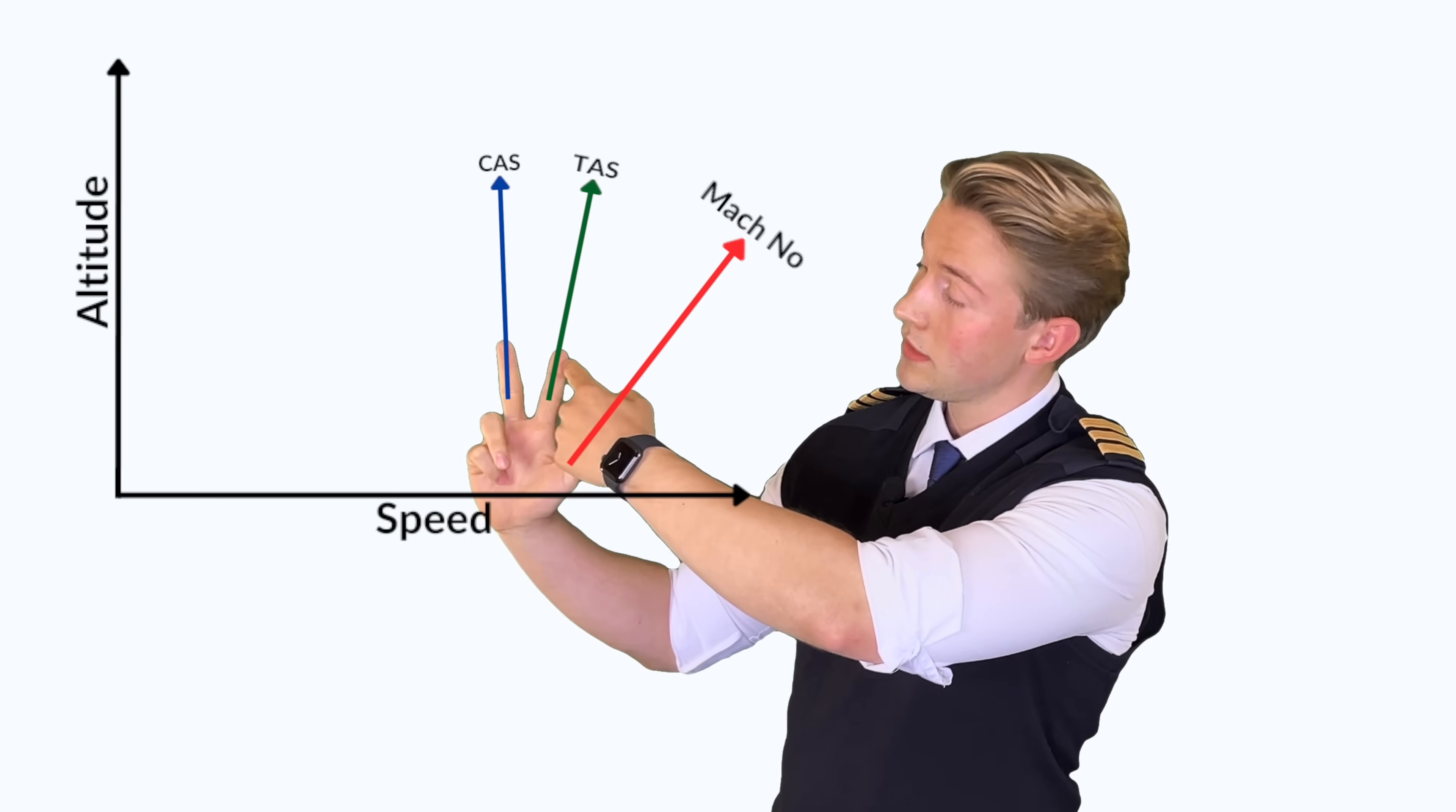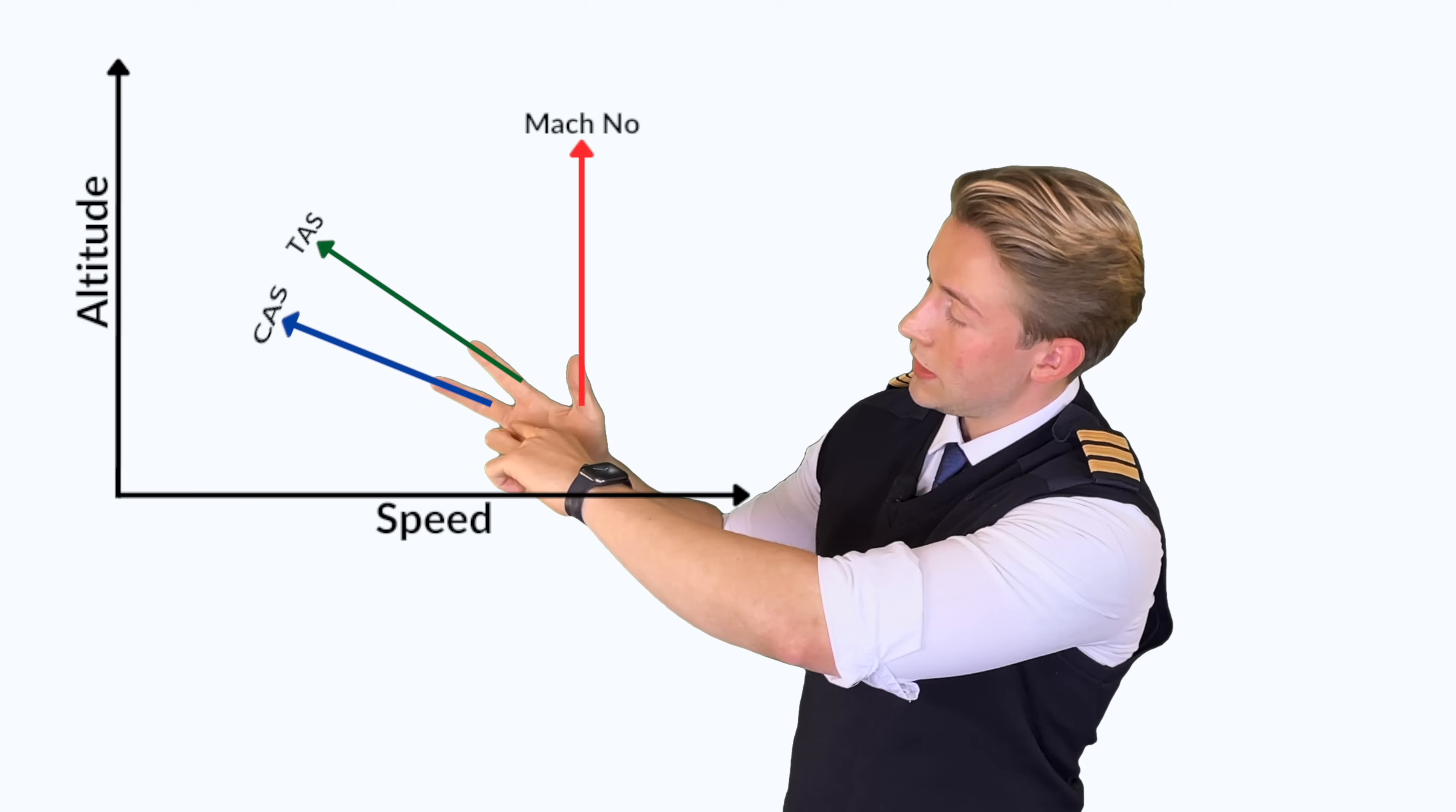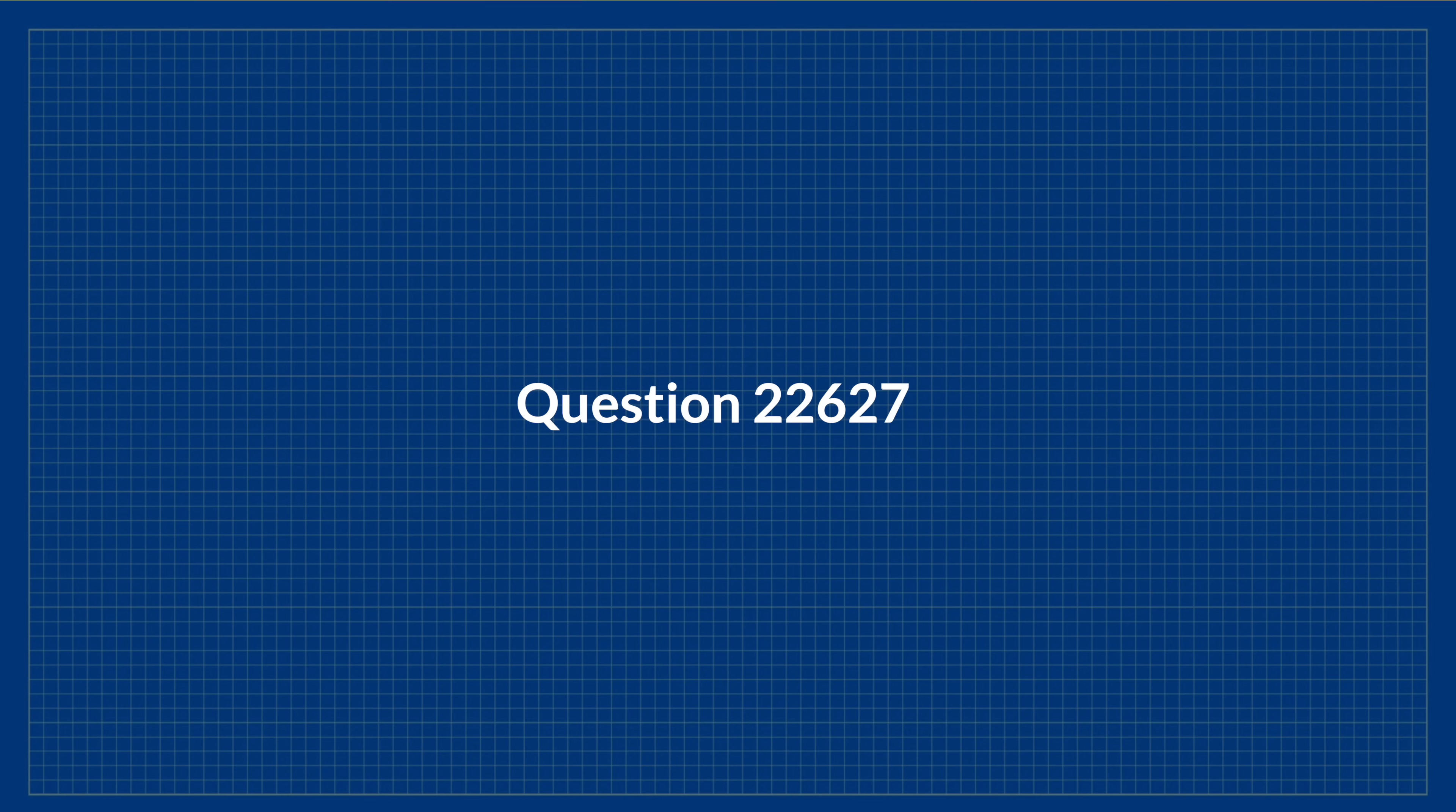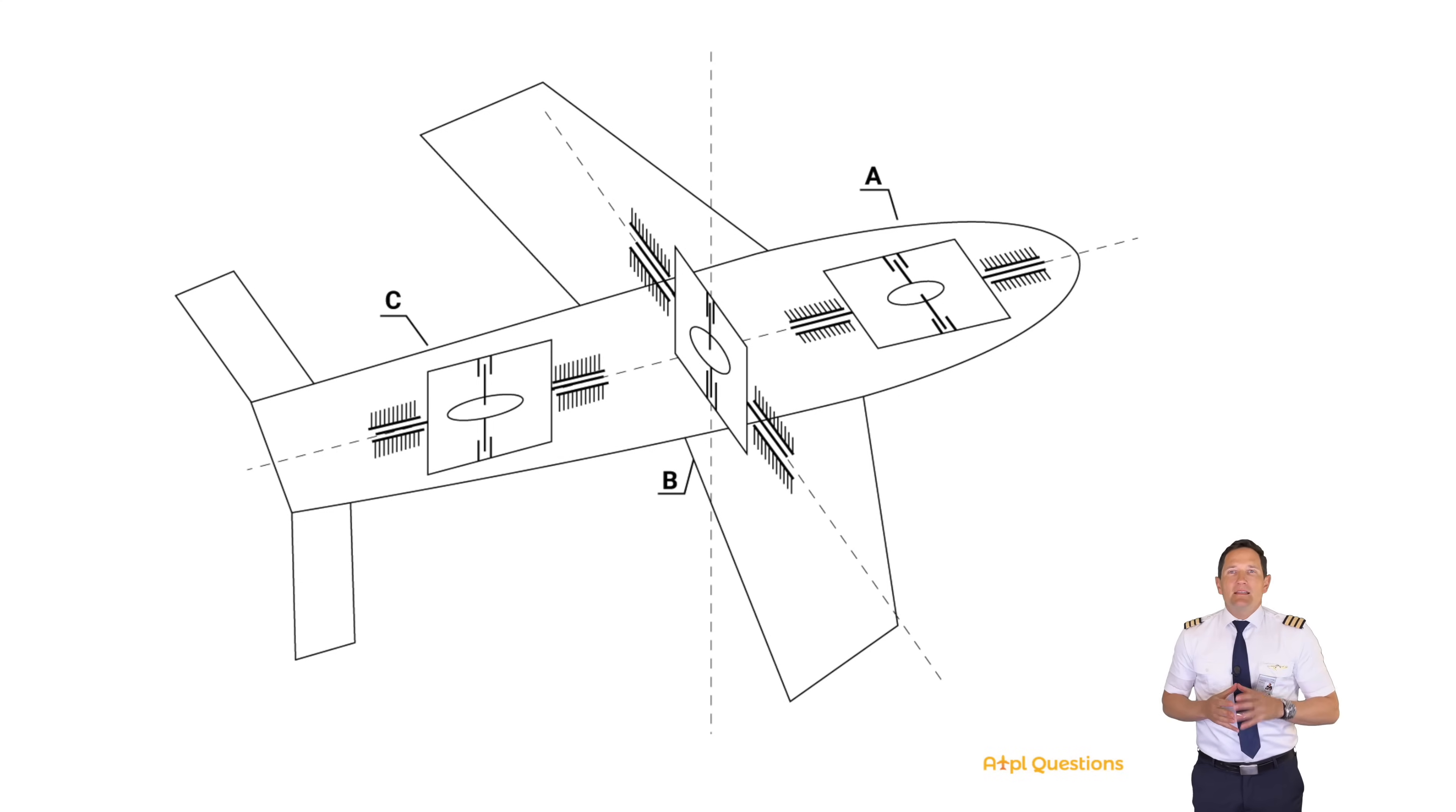So when climbing with a constant indicated airspeed, your TAS will increase and your Mach number will increase even further. Now when you climb with a constant Mach number, your TAS will decrease and the rate of decrease of the indicated airspeed is even higher. We hope that this is something that you can use in your exams as this is a super quick and easy tool. As usual, thank us later. Yeah buddy.